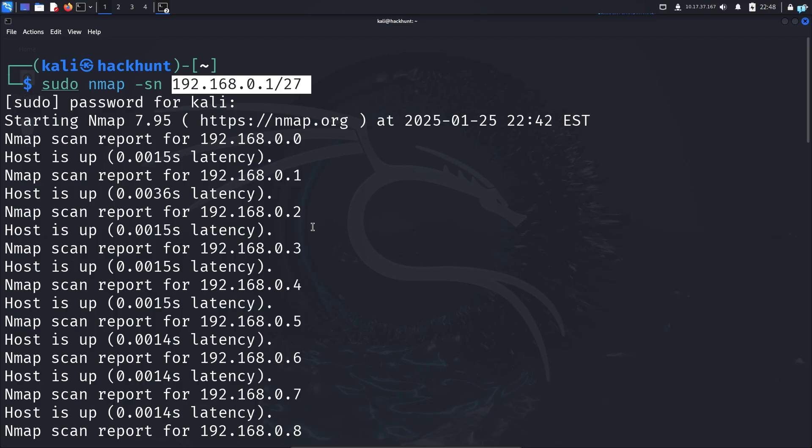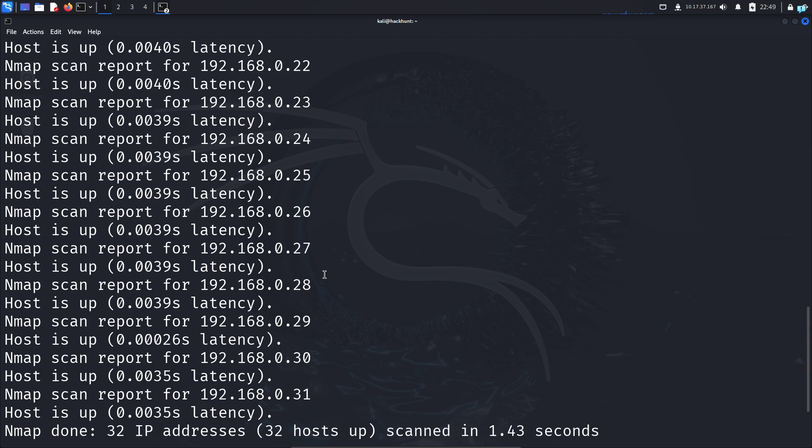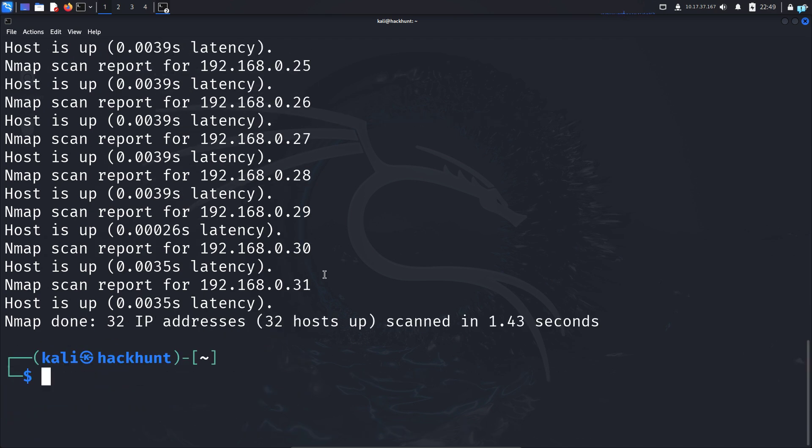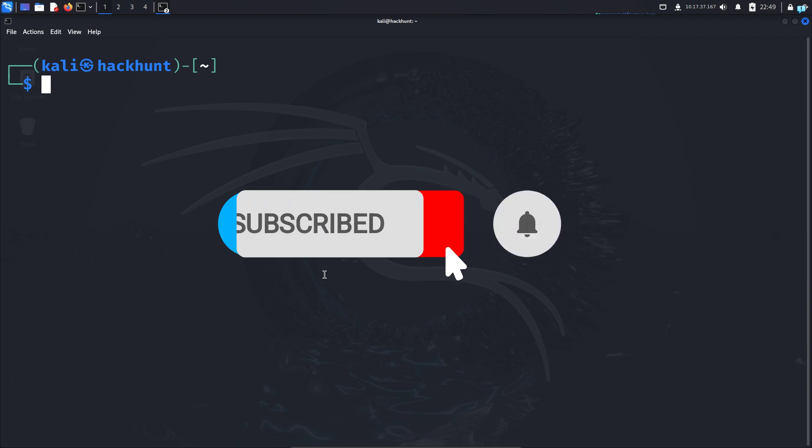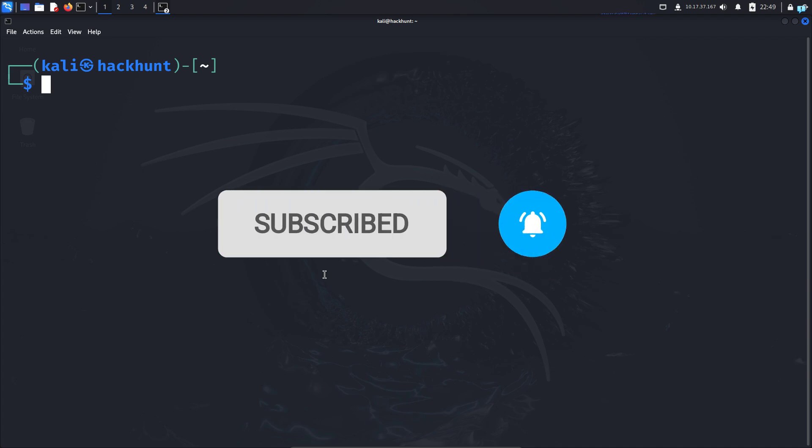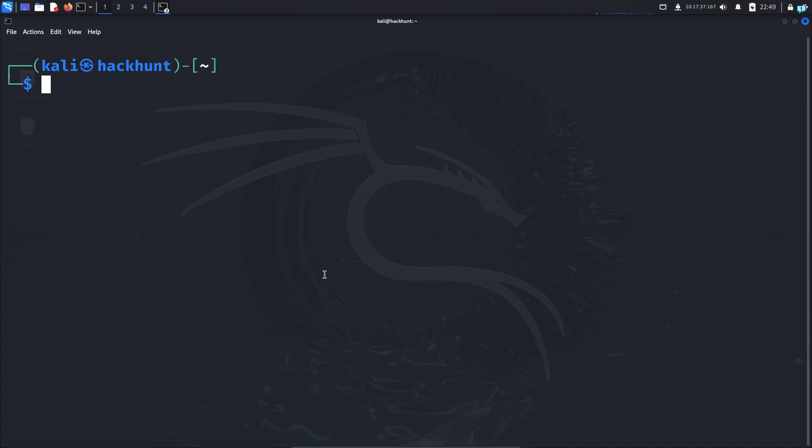This is how to find devices that are online in a network. Finally, if you liked this video and want to watch more content related to Kali Linux or ethical hacking, please subscribe to the channel. Thank you for watching.